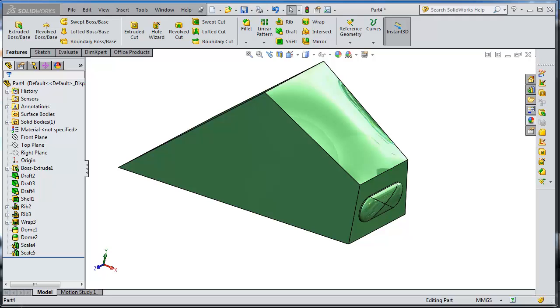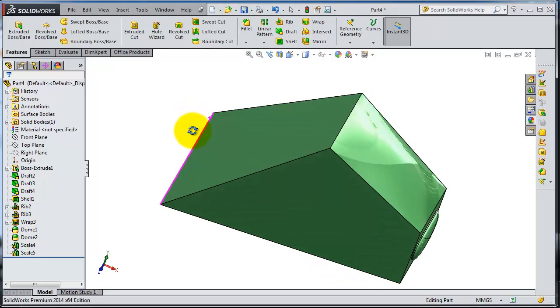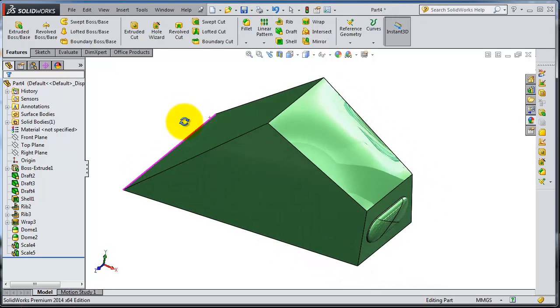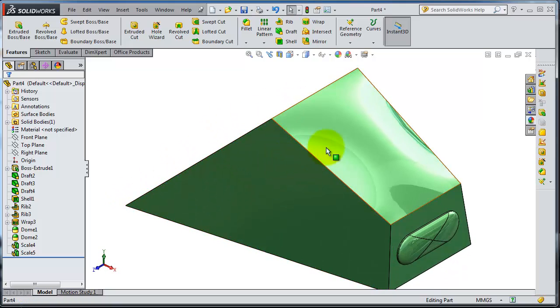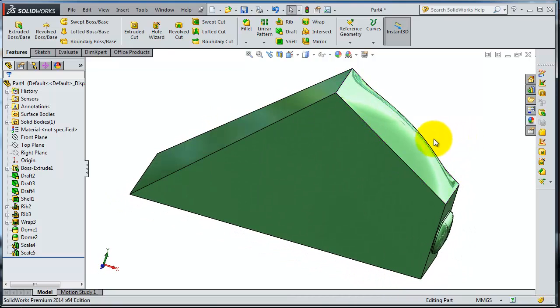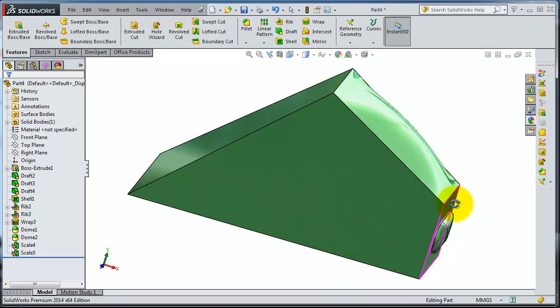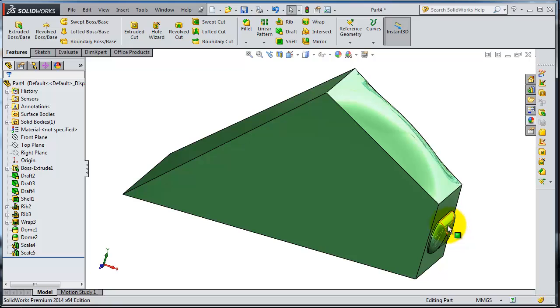In this tutorial we're going to talk about the freeform feature. The freeform is your first step toward complicated surface modeling. We created the dome here on that surface and we created a wrap, and they are quite uniform shaping.